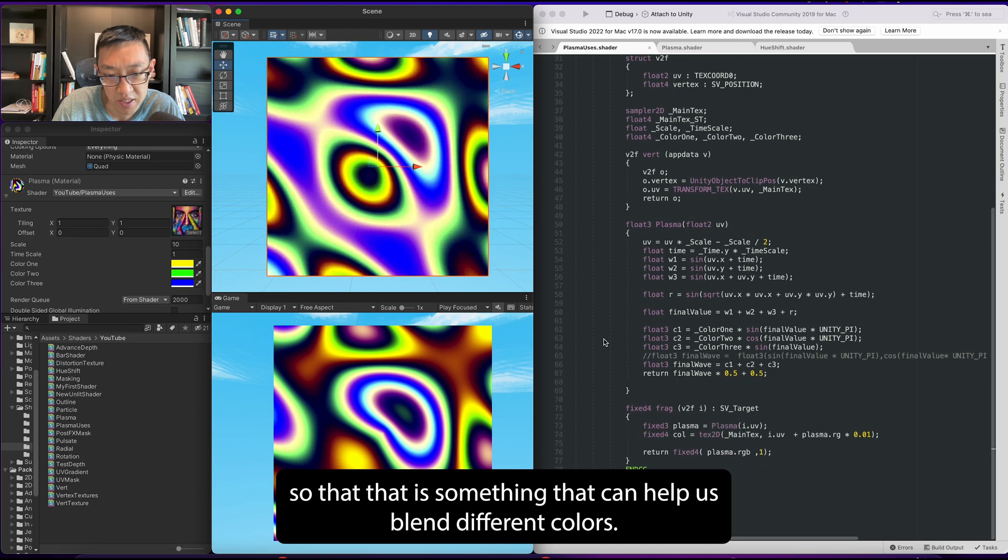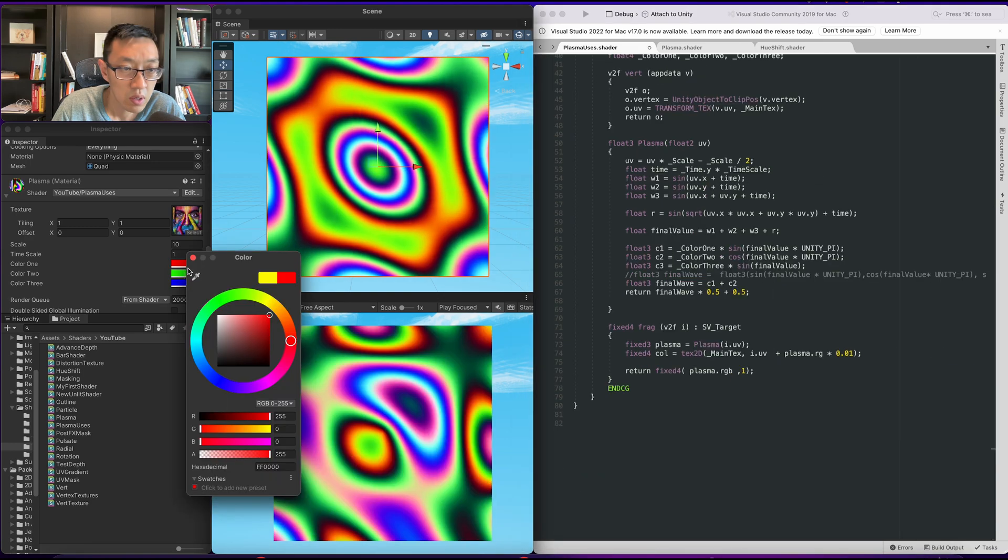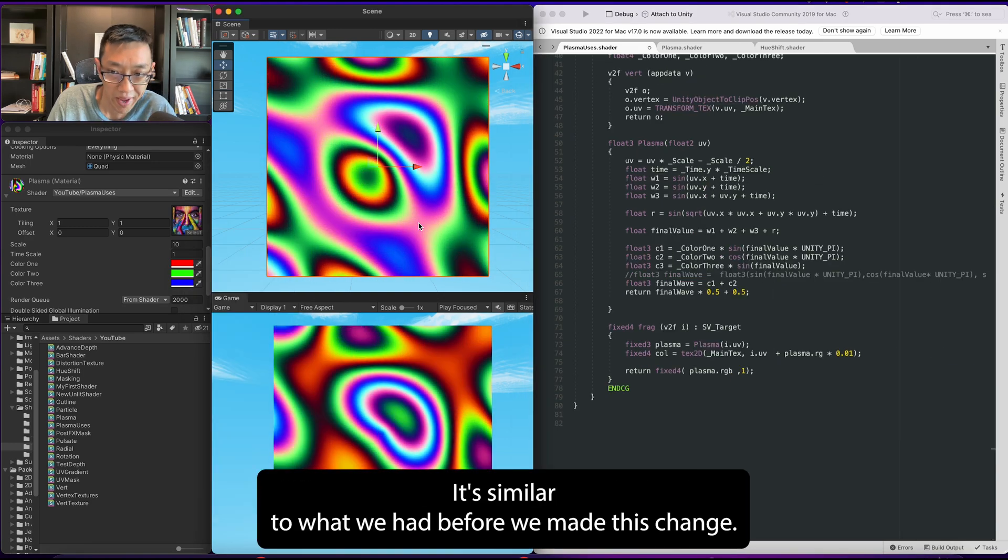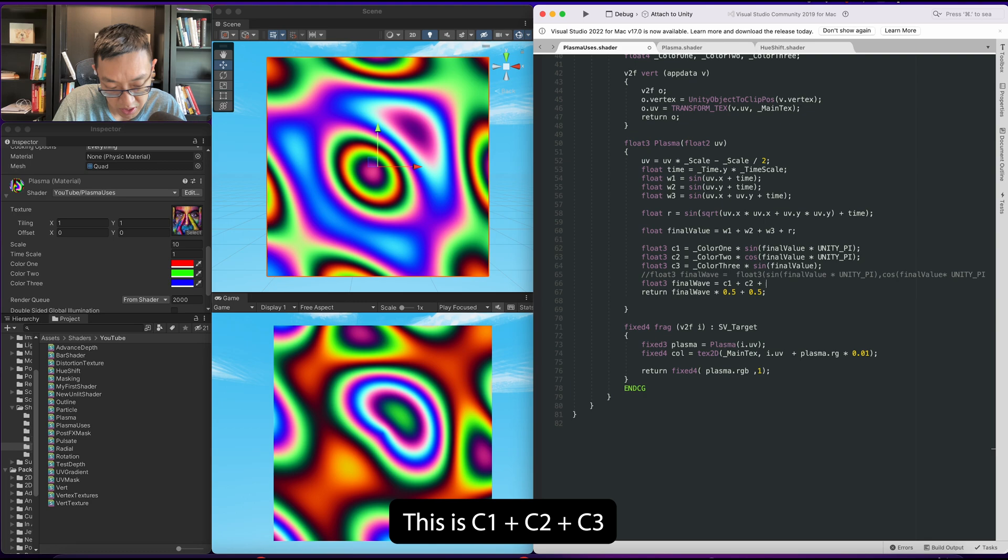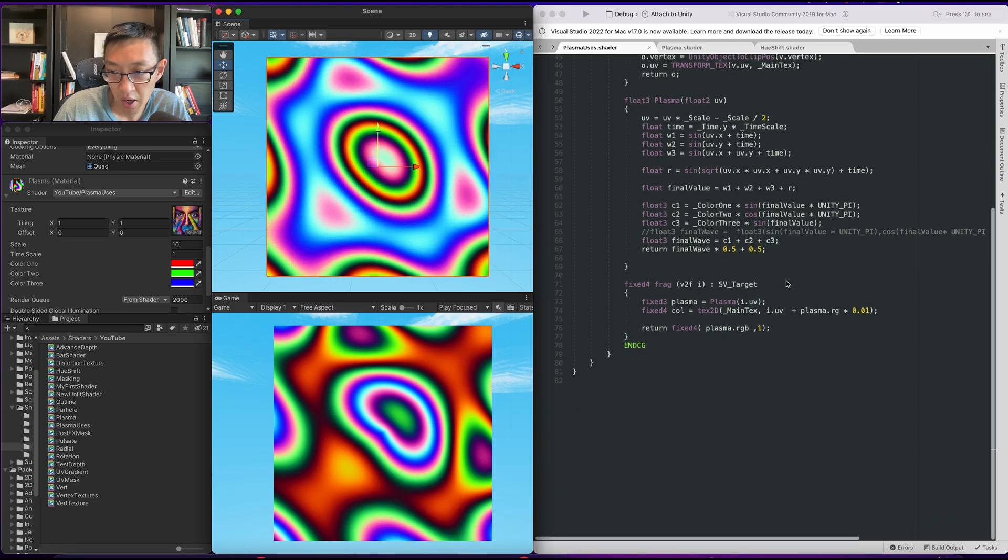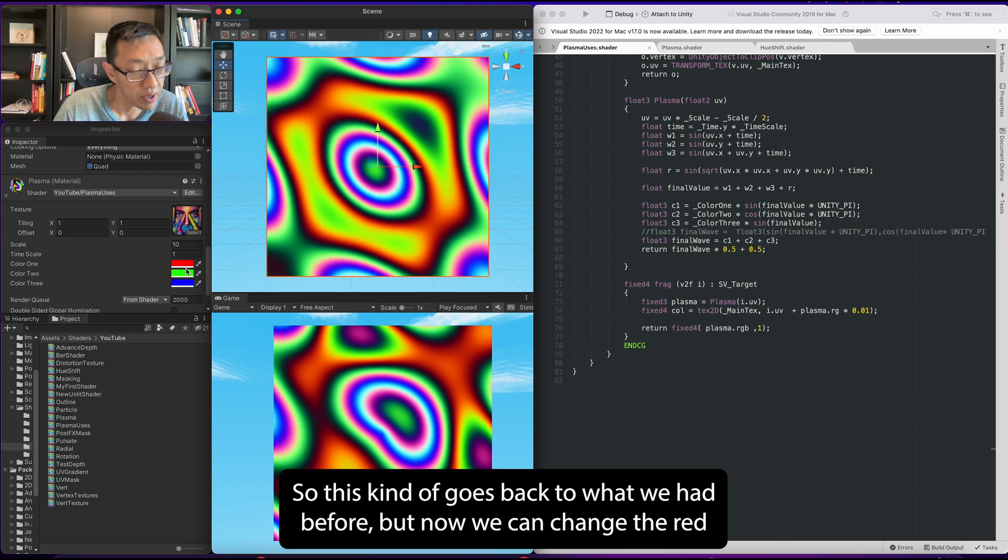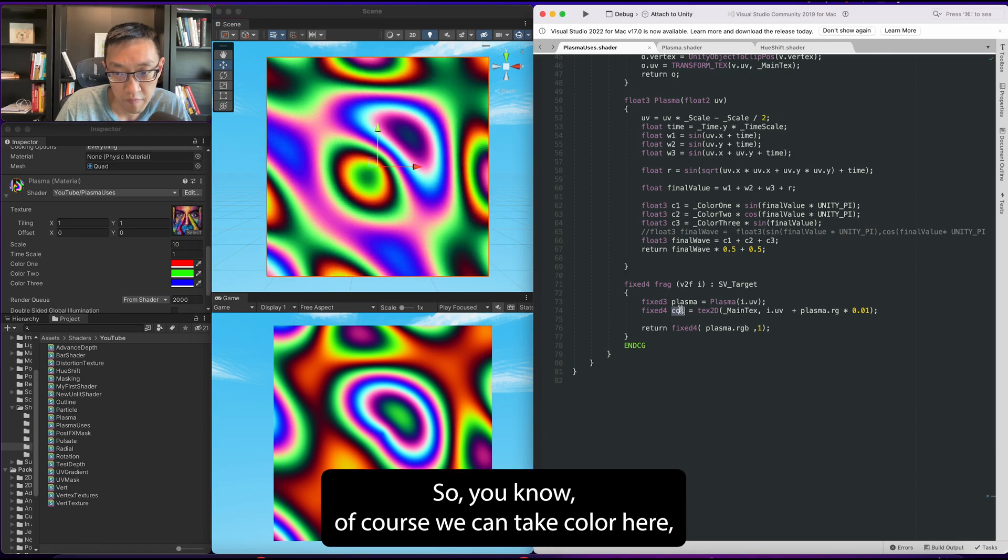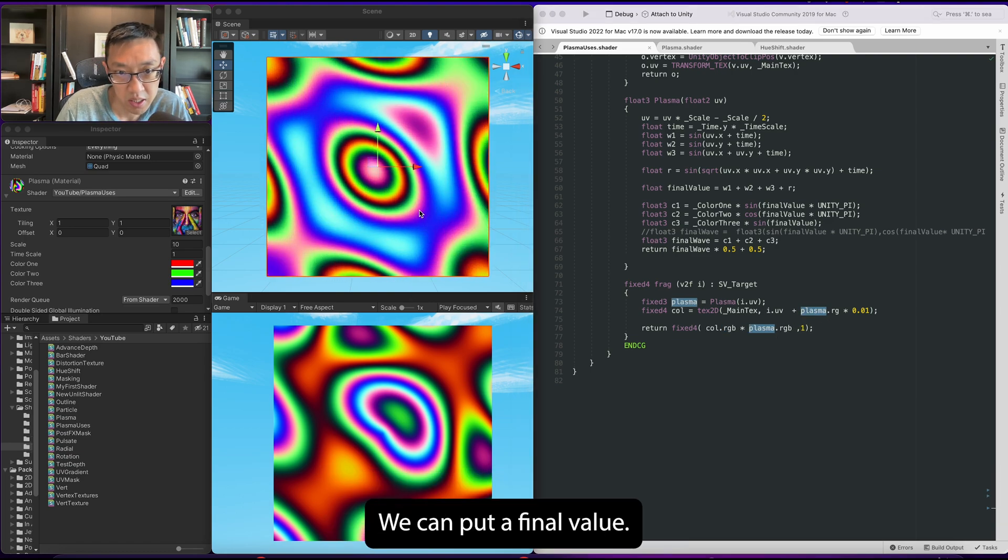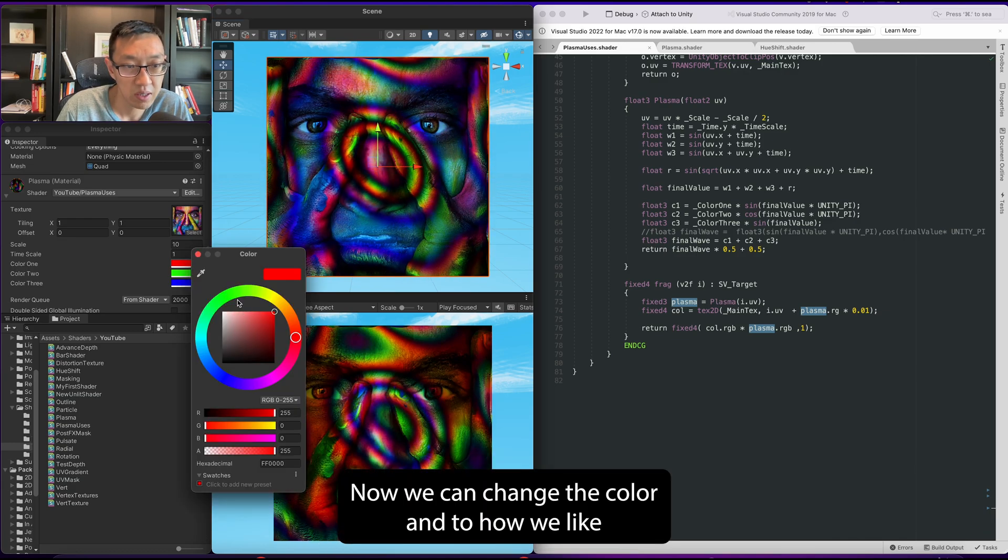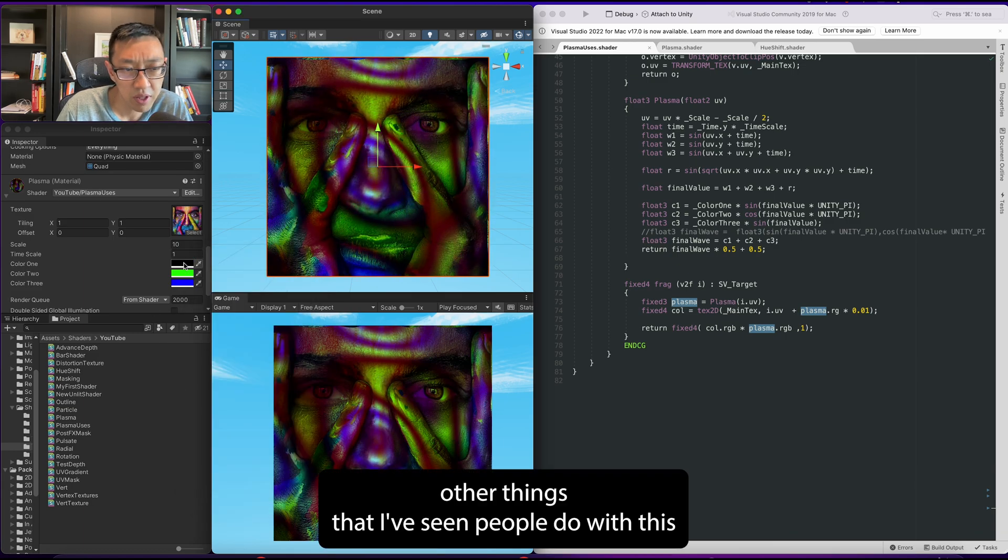Now it'll force everything to white, but what we can now do is have some control over what type of colors we want in our effect. Cool, so that is something that can help us blend in different colors and we can play with this to create different types of effects here. I'm going to set this back to red, green, blue - it's similar to what we had before we made this change. This kind of goes back to what we had before, but now we can change the red to whichever color we want. We can take color.rgb and tint it - we can tint the final value.